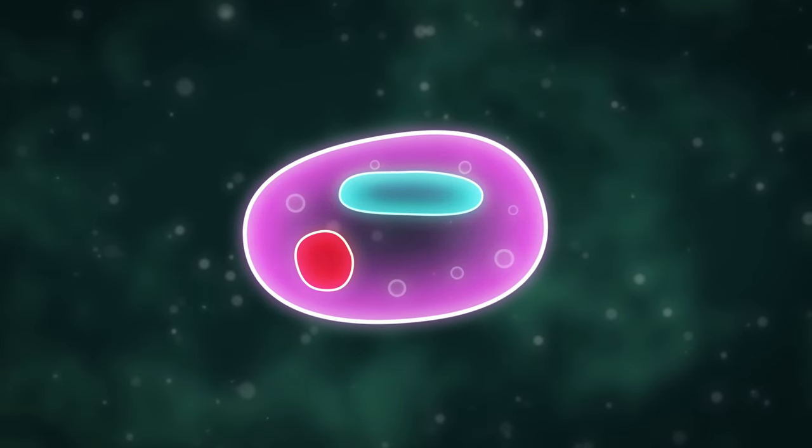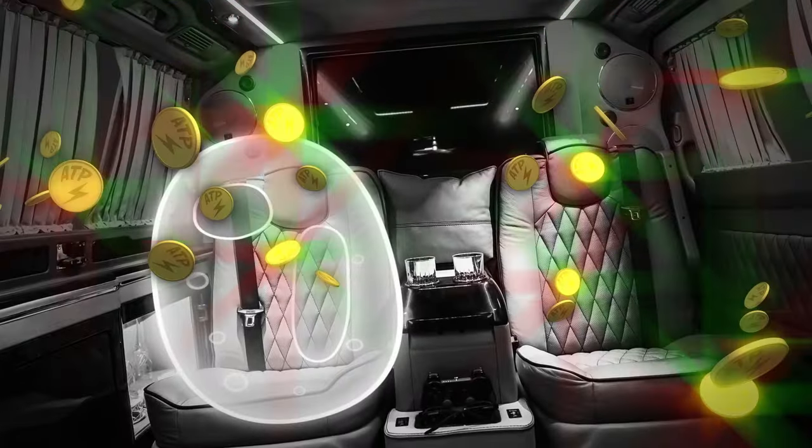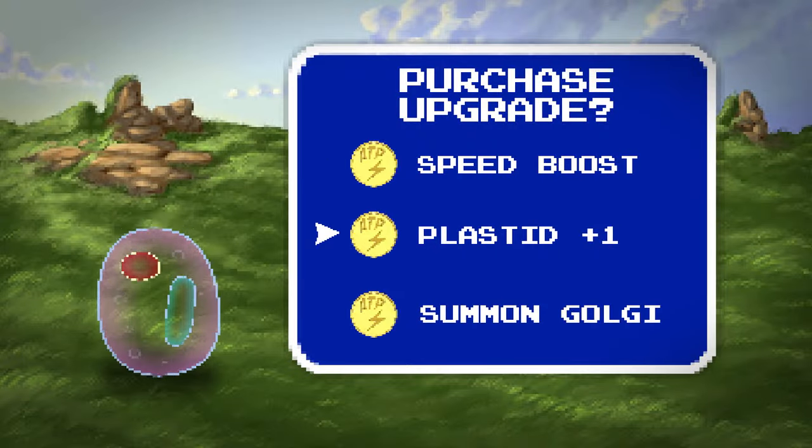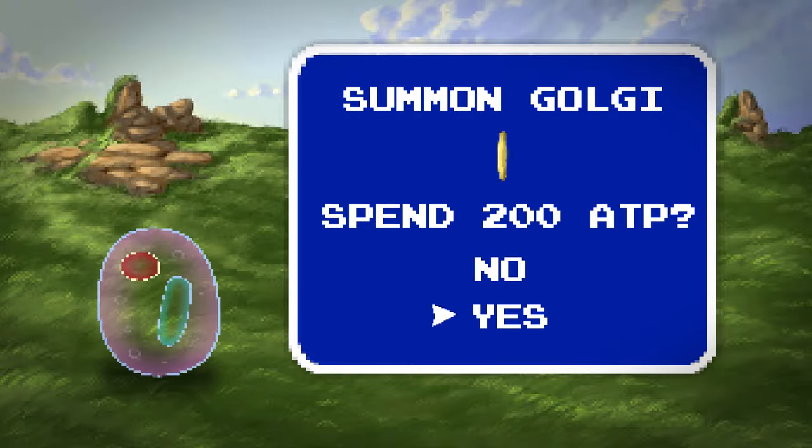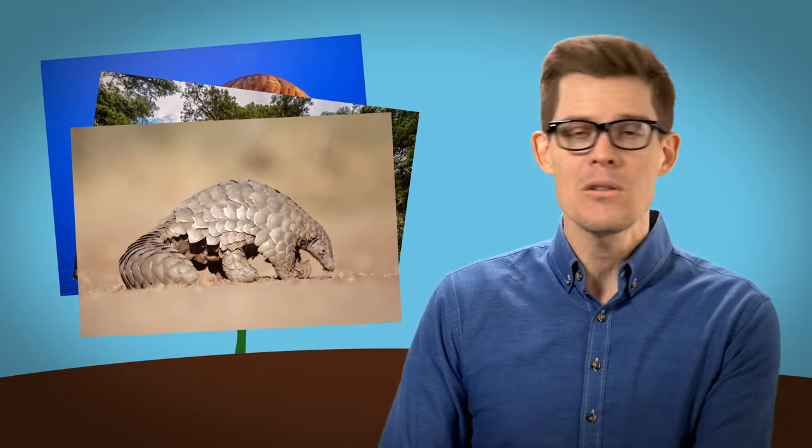That first eukaryote was rich — more ATP than it knew what to do with. It was free to grow and specialize and experiment with new crazy abilities. Later, some of them gulped up a second bacterium that had figured out photosynthesis, and they eventually became plants. And before too long, eukaryotes morphed into everything from jellyfish to redwood trees to pangolins and penguins — even us.